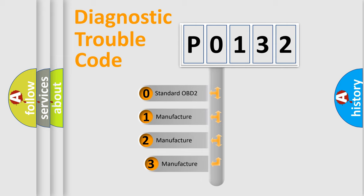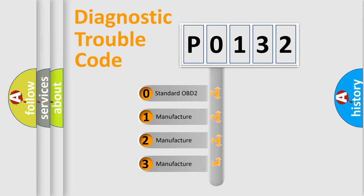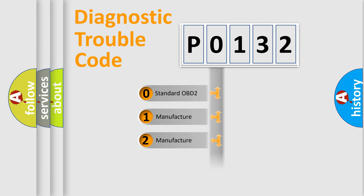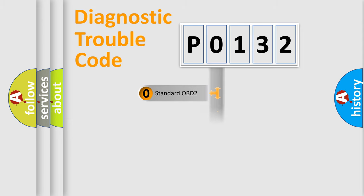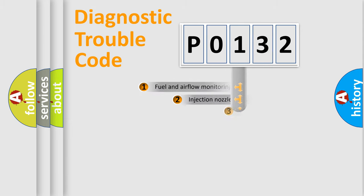If the second character is expressed as zero, it is a standardized error. In the case of numbers 1, 2, or 3, it is a more prestigious expression of the car-specific error.